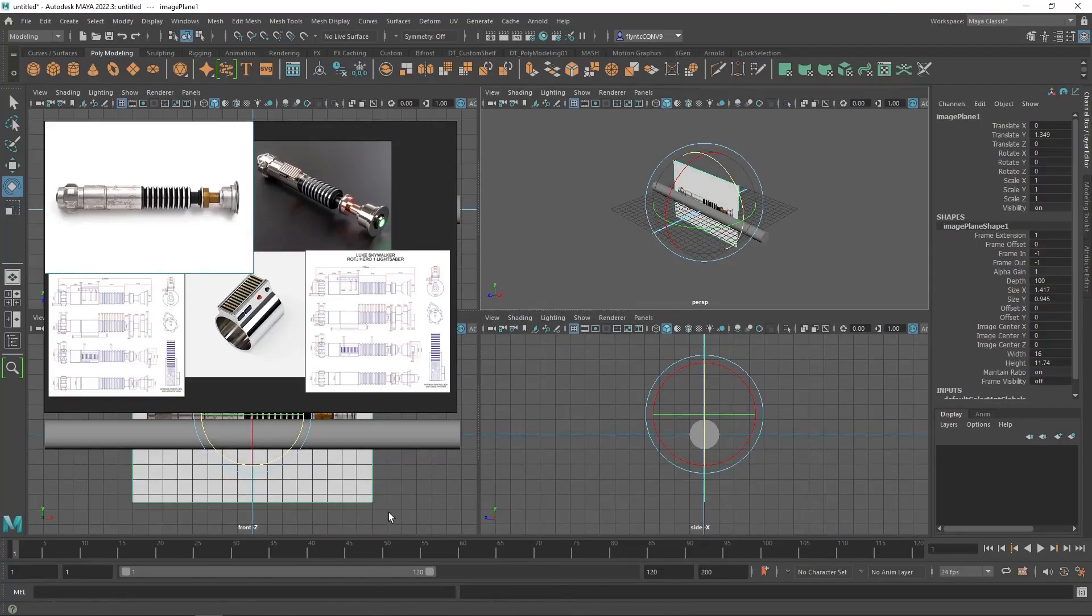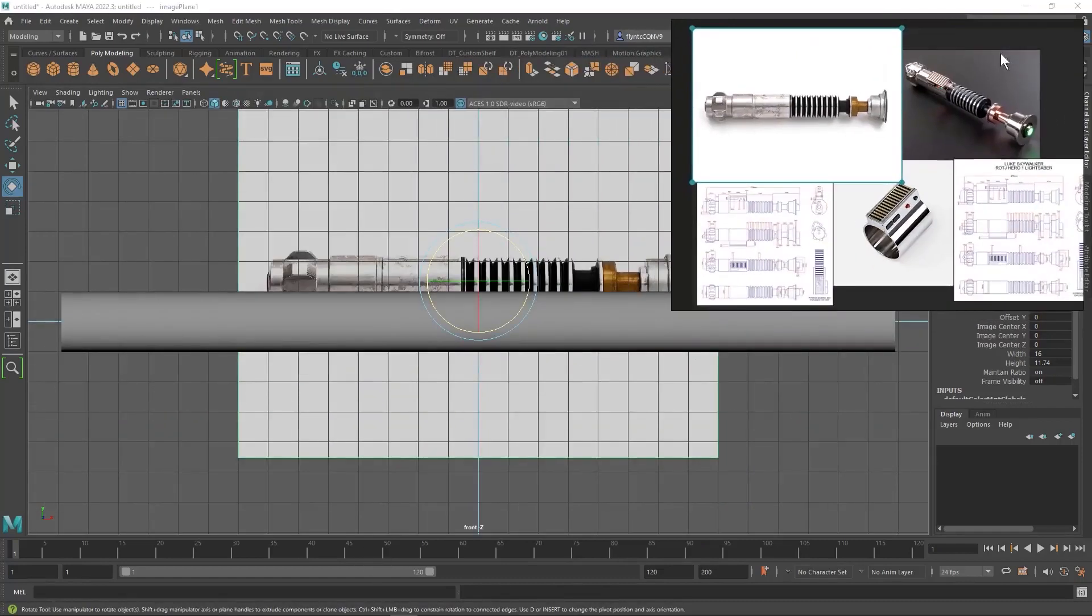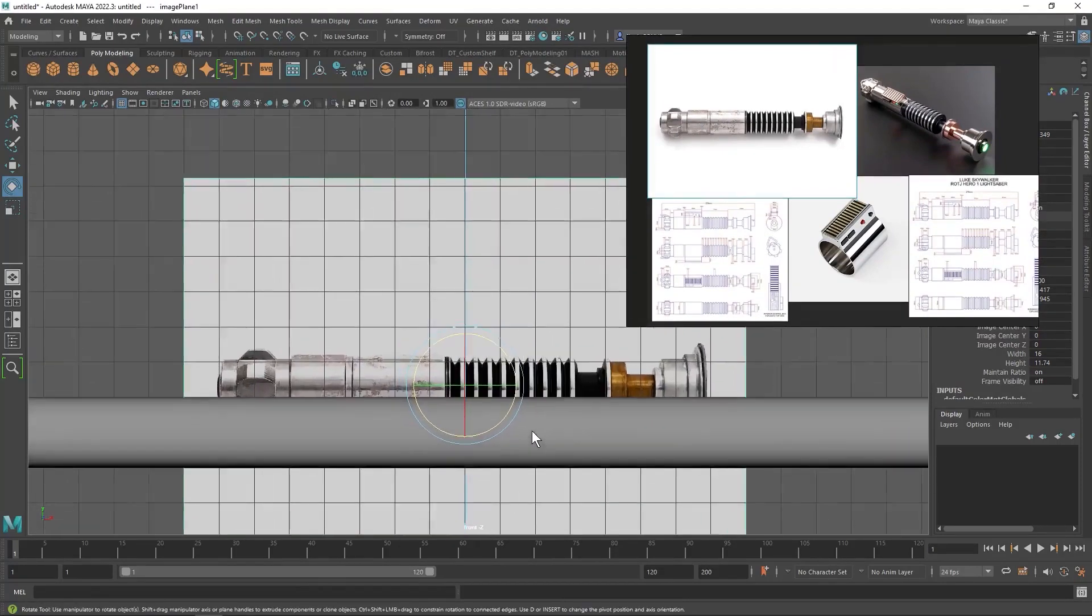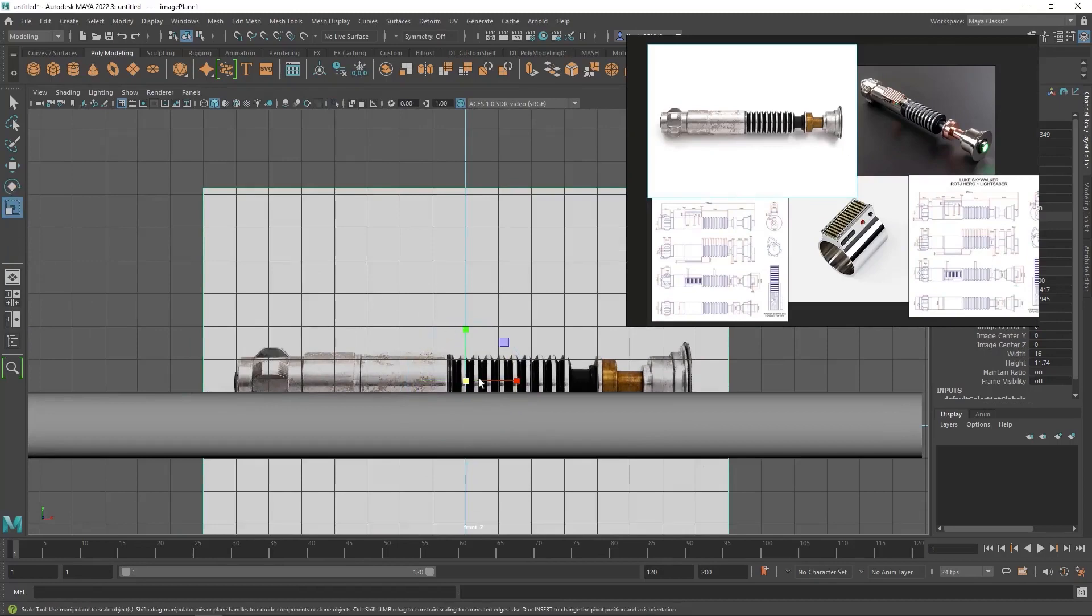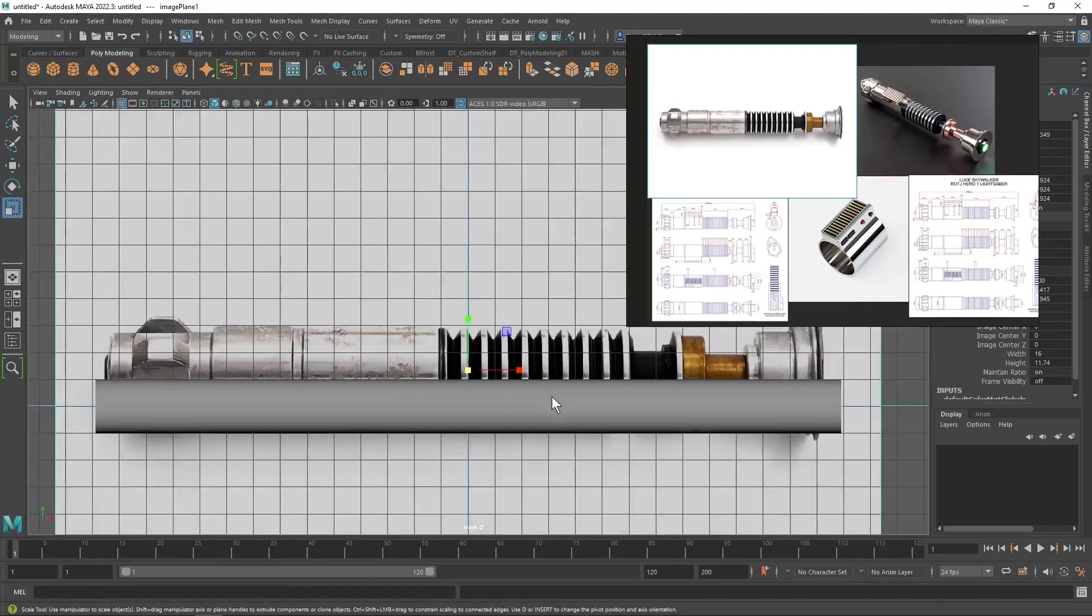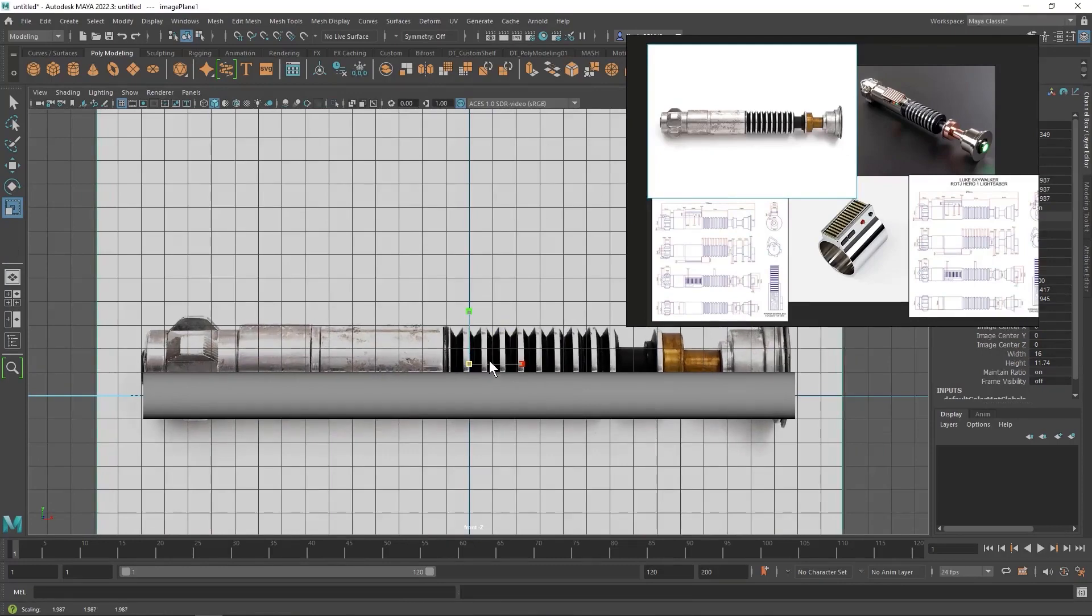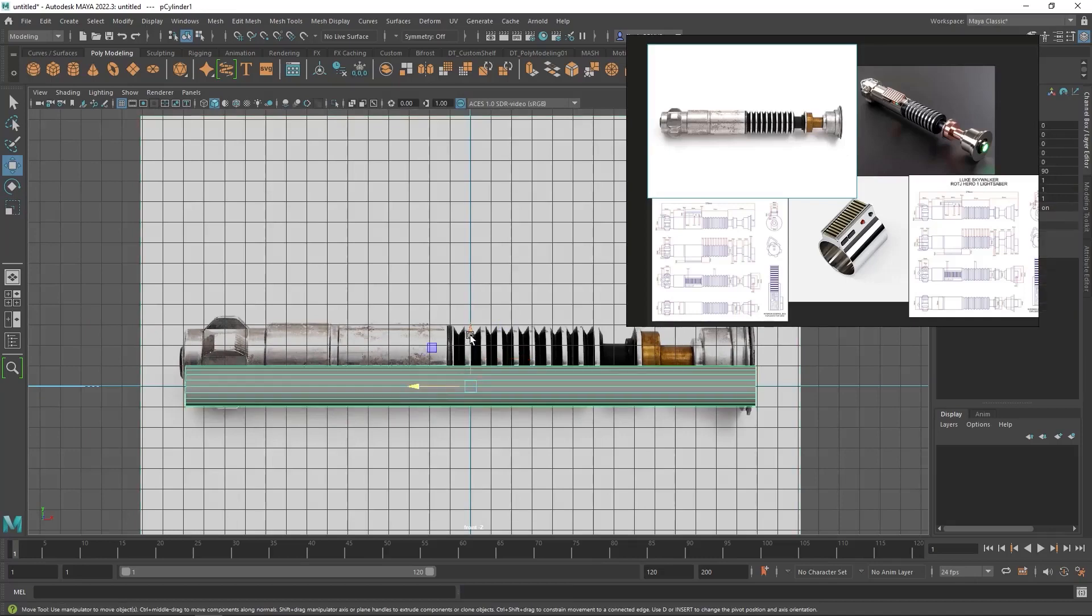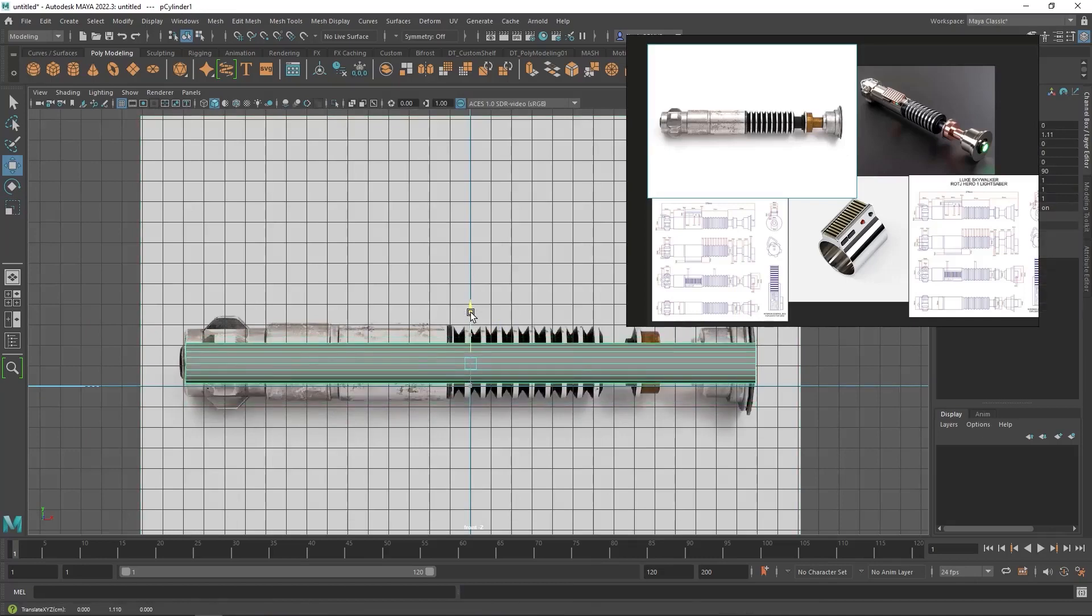And I'm going to scale my image plane up so that it is the size of or the length of my cylinder. And there we go. And now the scale of my image plane and my cylinder are the same. And I can use this as a guide.